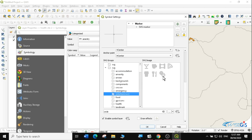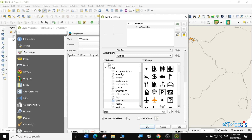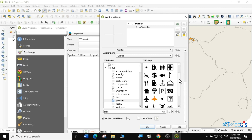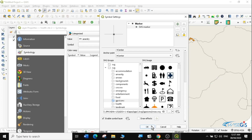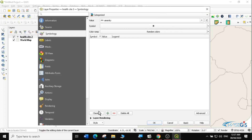There are many SVG markers available: accommodation icons, amenities, arrows, background components, emergency for hospitals and fire, entertainment, food and drink, and GPS icons. I'll show you how to download more in another lesson. I particularly like the GPS icons — I'll select a health service provider icon and click OK.